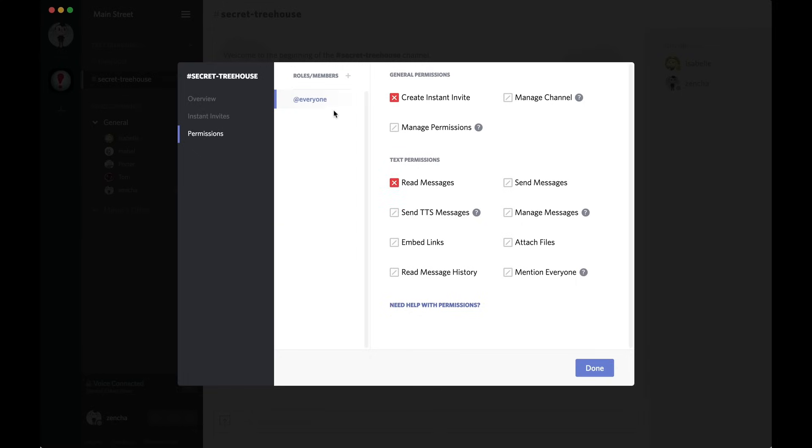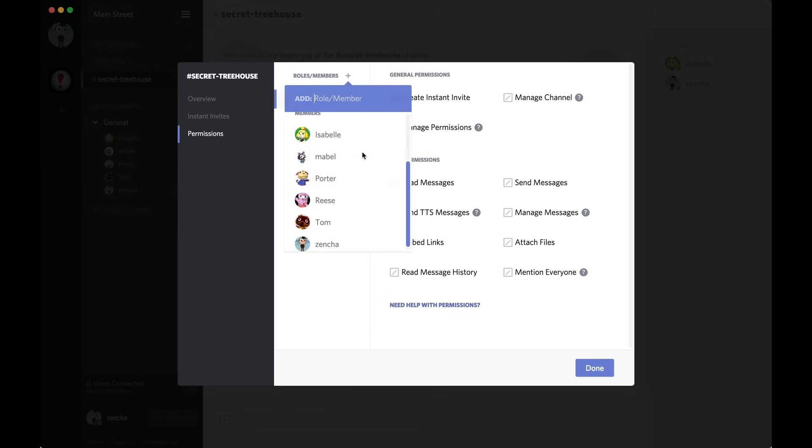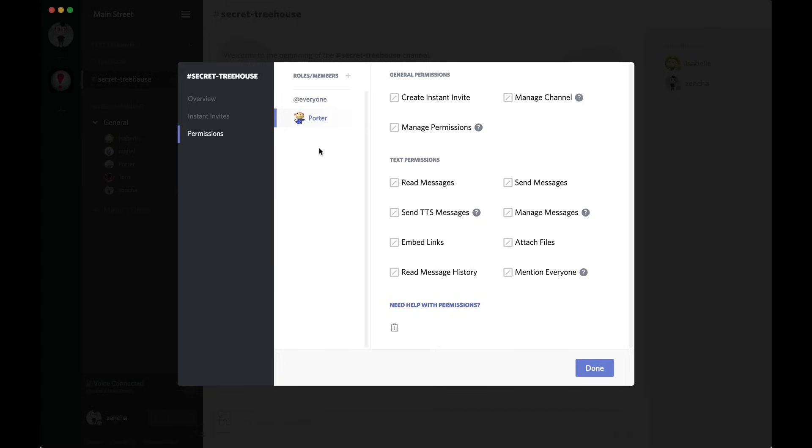Another way to add Porter in here would be to go to the plus button and actually find him in the list here. You can search. So, I'll find Porter. And now I can address specific permissions on this channel for Porter himself. So, I will do the same thing here and give him the read and instant invite privileges.